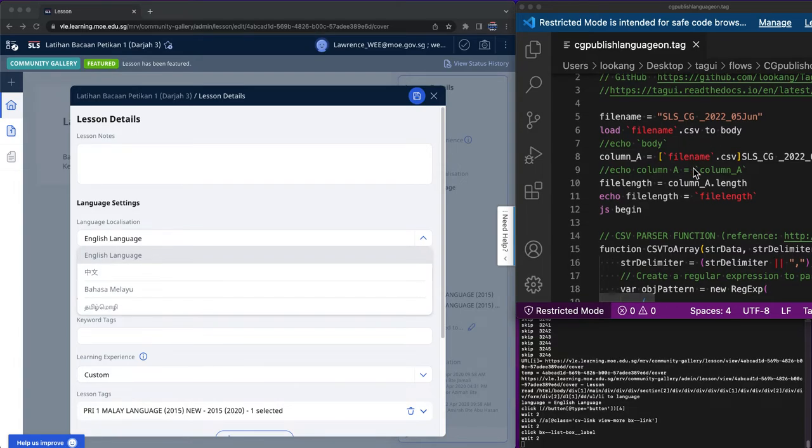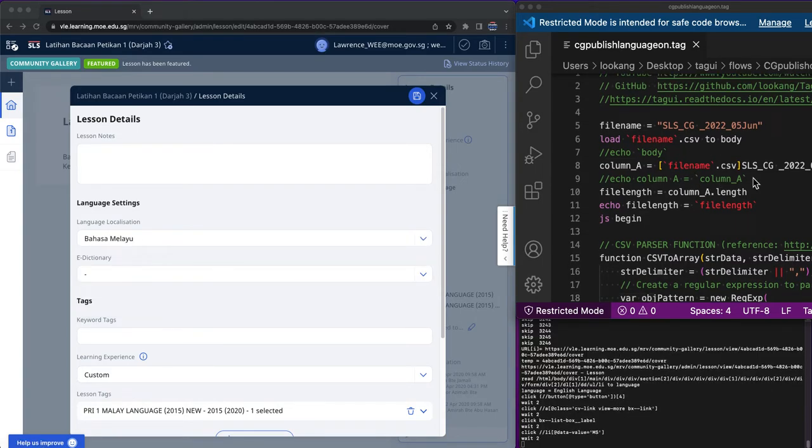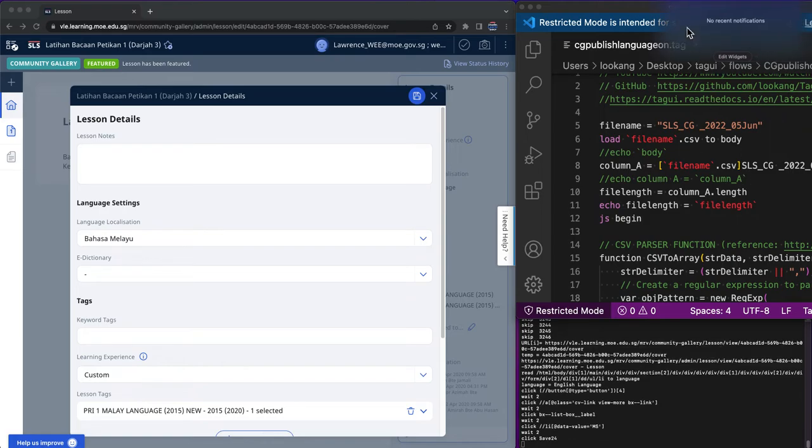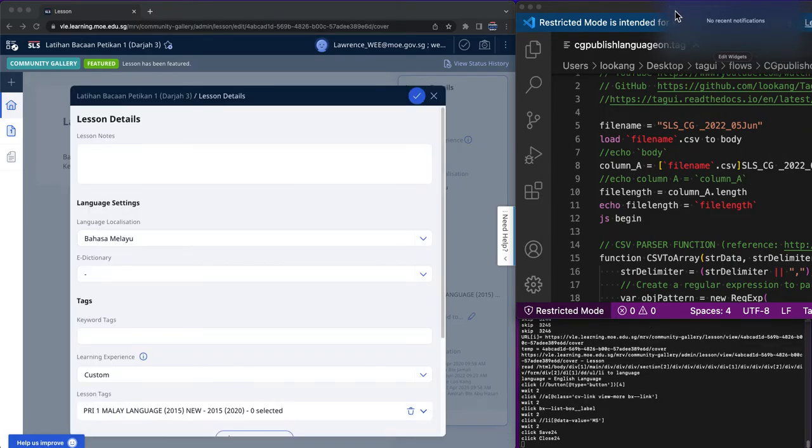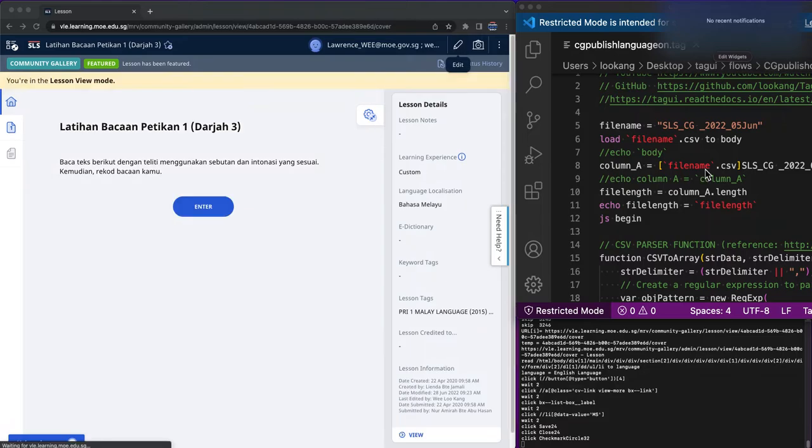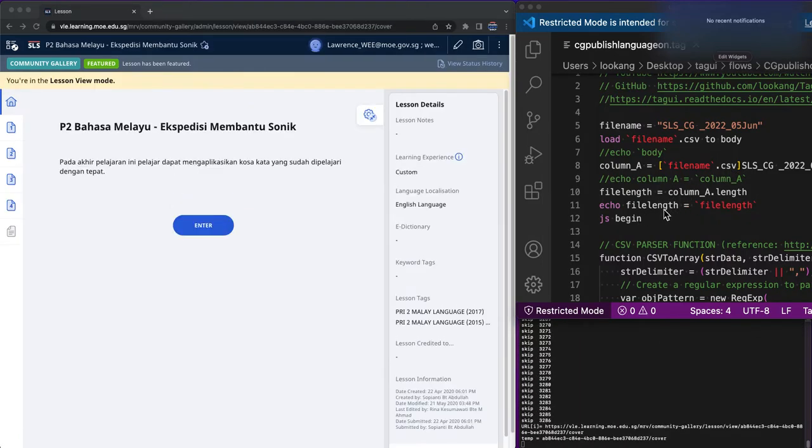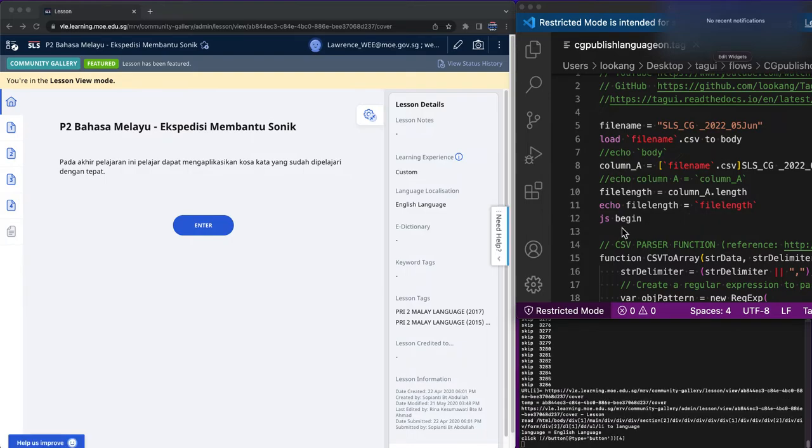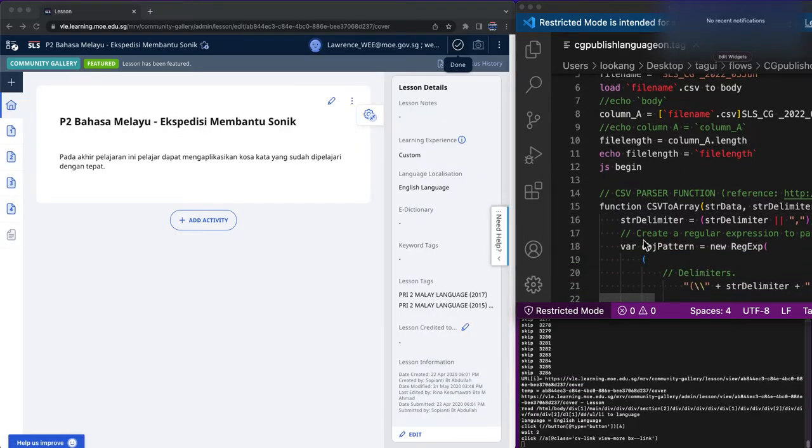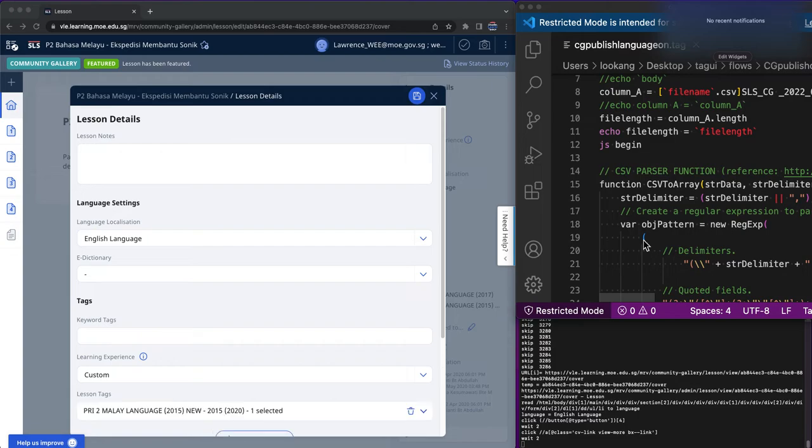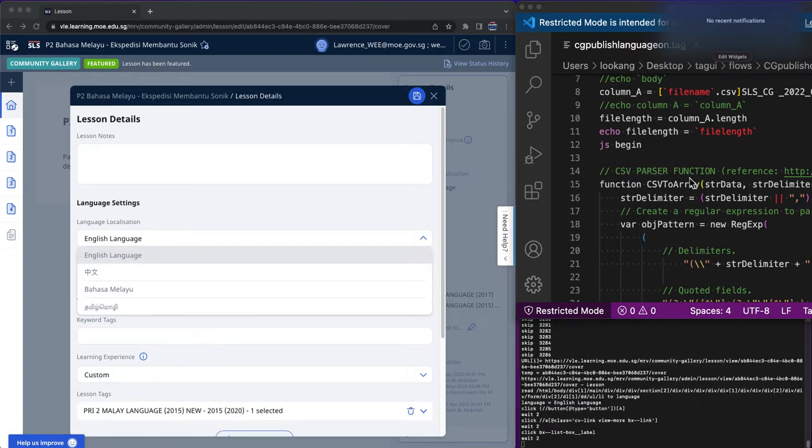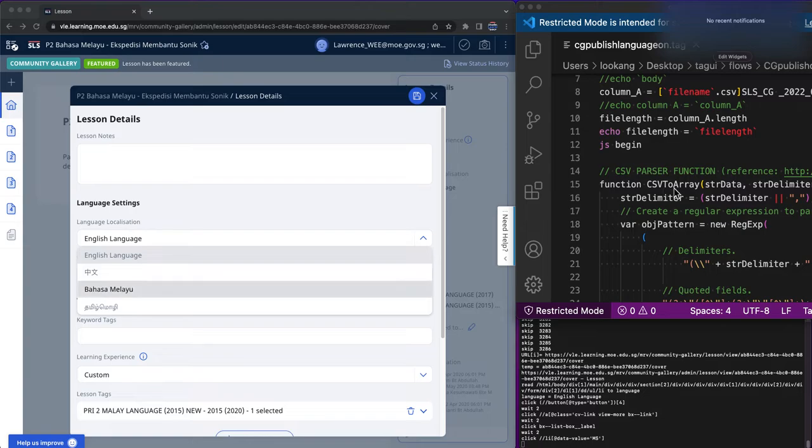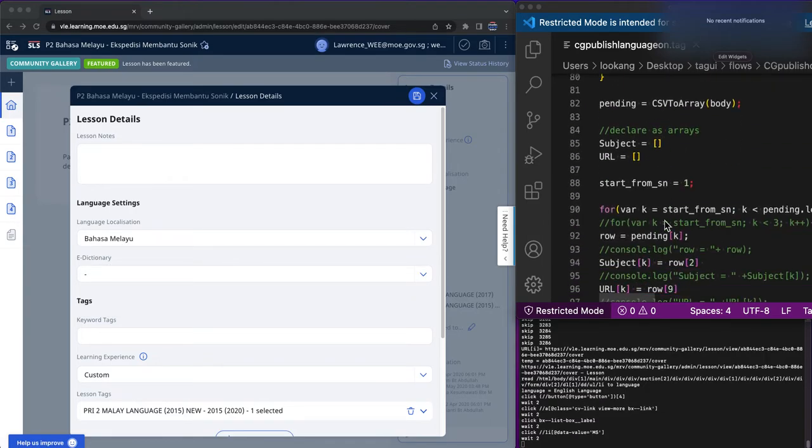Then I will do a column A to extract the length of the column, and after that I'll echo to do some check. Then this is a JavaScript block to do a begin and finish. This is to basically convert the CSV parser function from CSV to an array that I can manipulate later on.